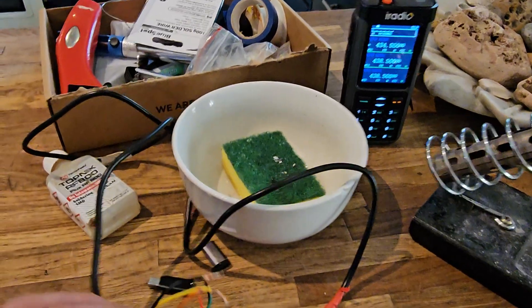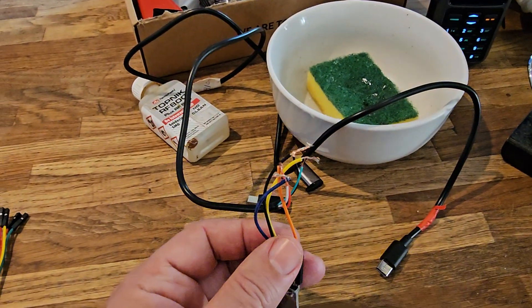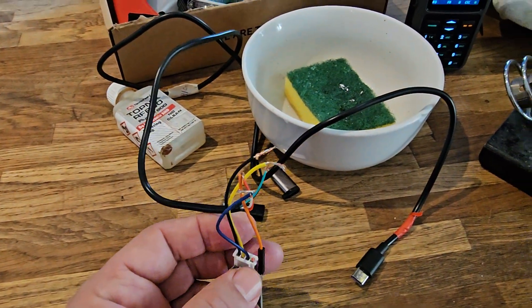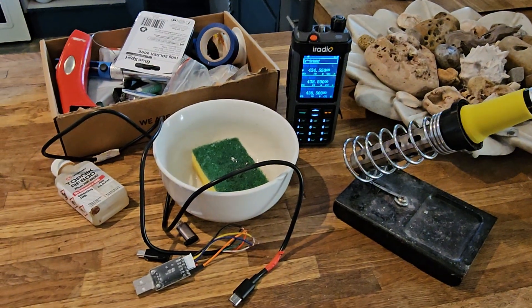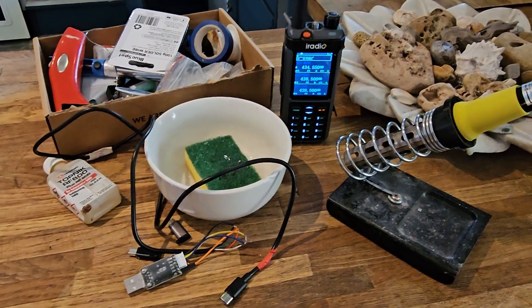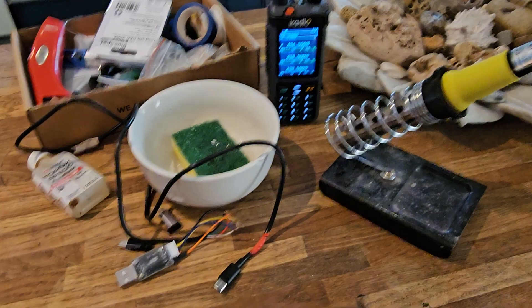So we're just going to solder these up together now that I know it's working. Watch my other videos for programming. Bye for now, 73.